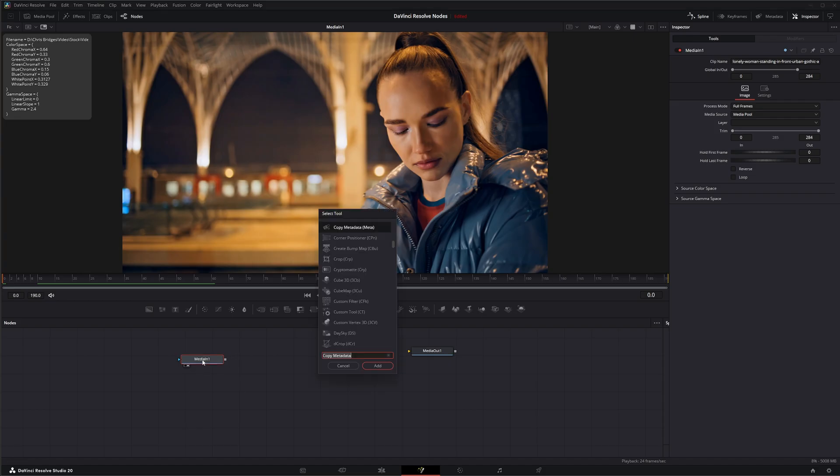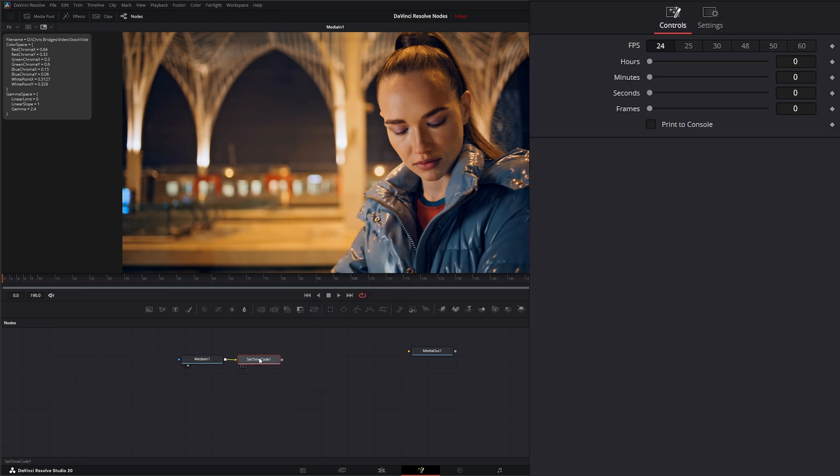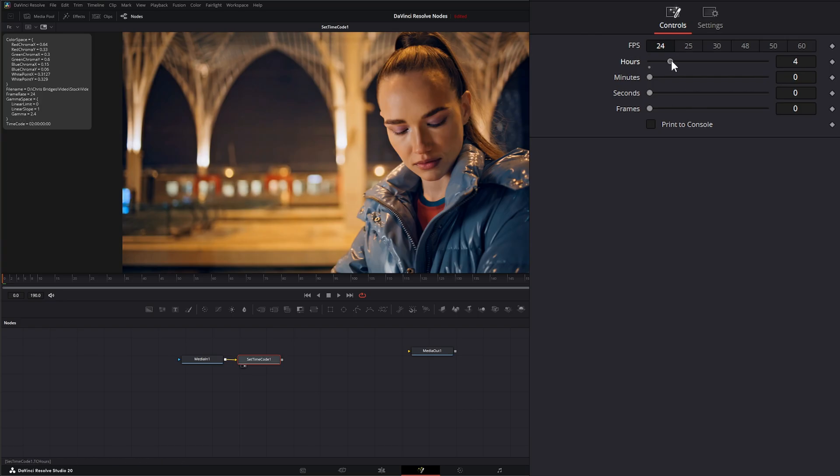We can hit Shift+Space, select Set Timecode, and add it. You can see it's setting a timecode for us with our frame rate. If we go up to our settings, we can change the frame rate of our footage and change the timecode.